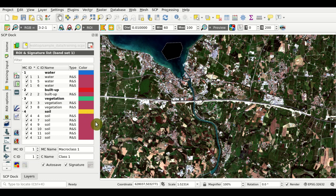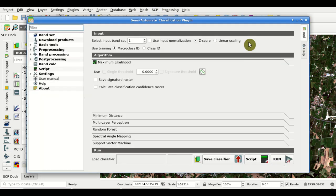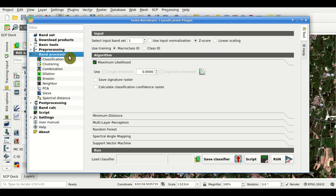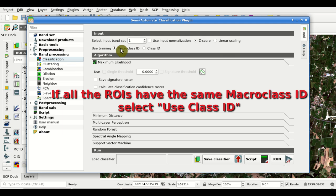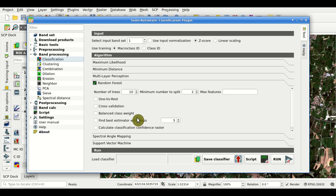Now that we have defined the colors for our classes we can try to perform a classification preview. First we should select the classification algorithm from the SCP menu: Band Processing > Classification. Here we select the input bandset — in this case 1. We set 'Use Training' to macro class ID. Now we select the algorithm — the random forest algorithm with this tab. As you can see there are several parameters: number of trees, minimum number to split, and max features.